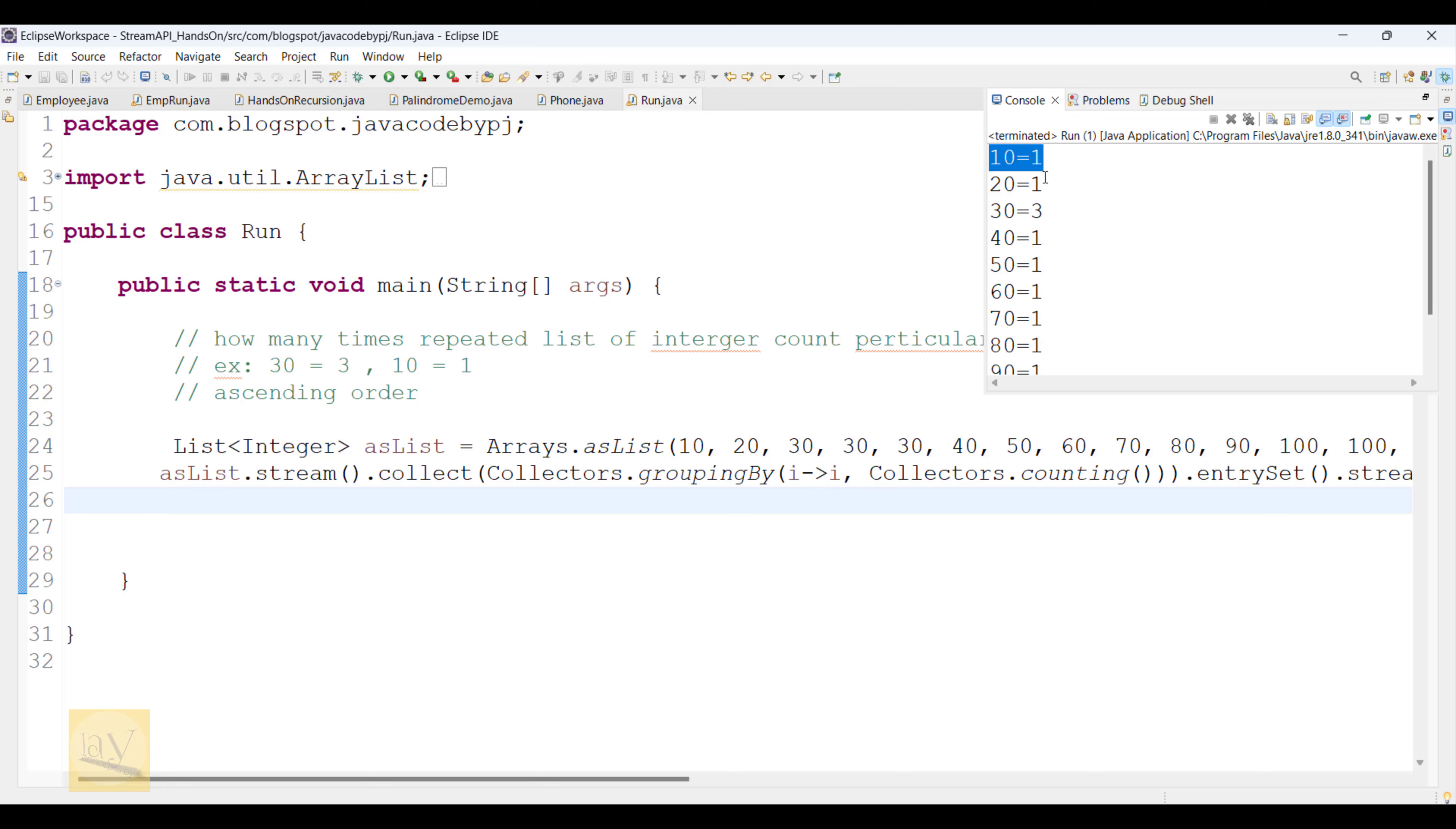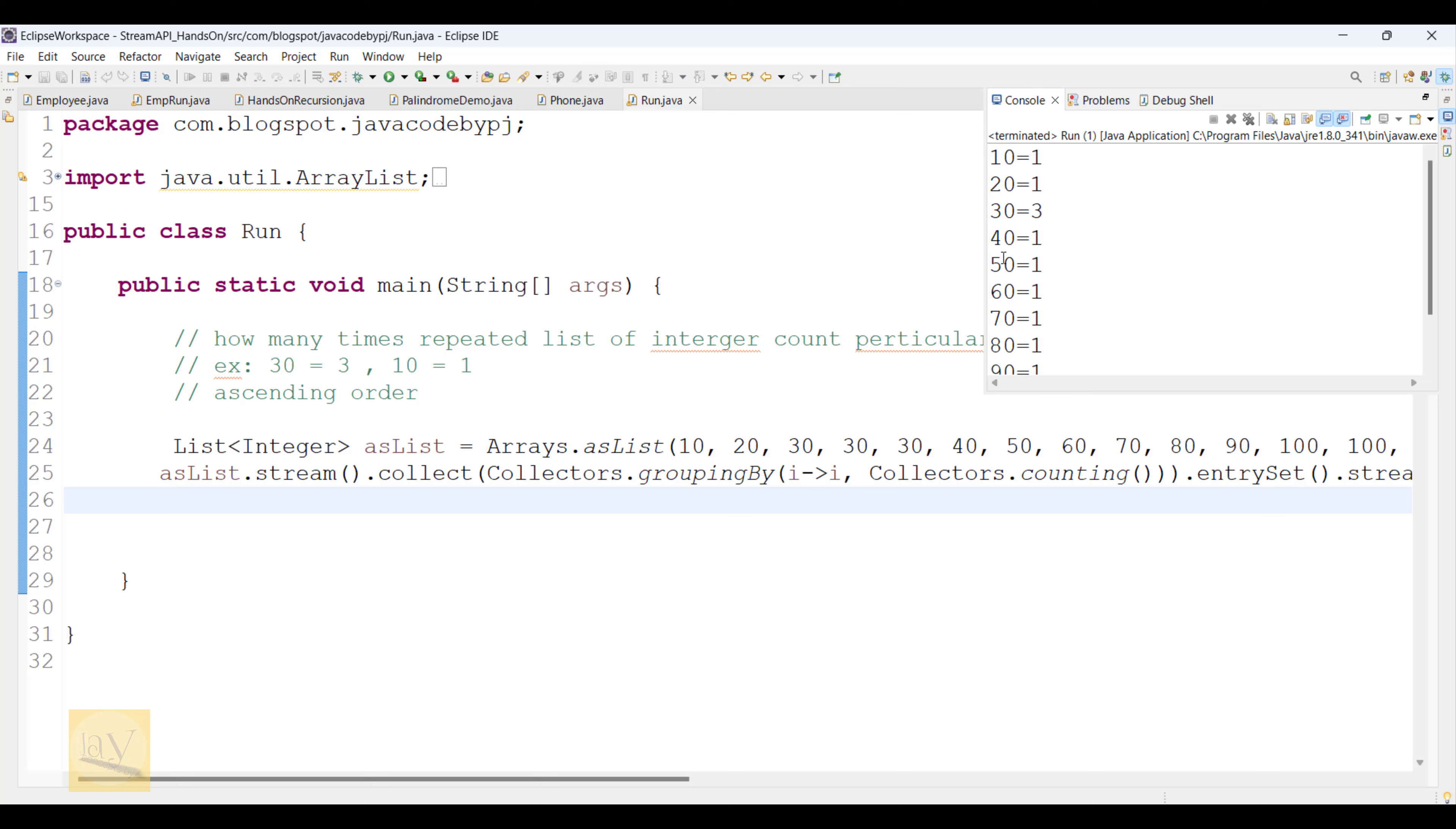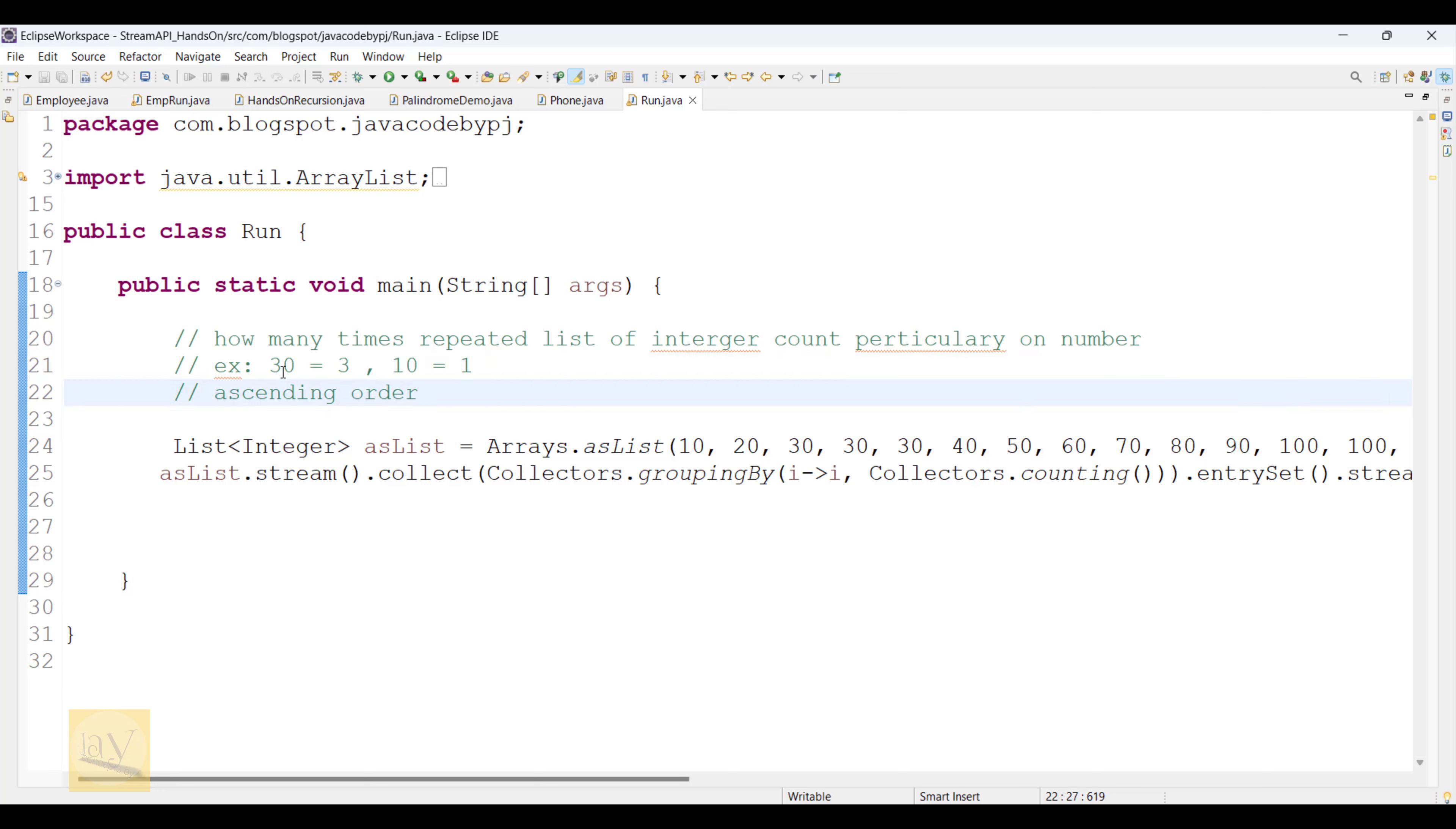See, now it's in ascending order. Observe, 10 equals to 1, 20 equals to 1, 30 equals to 3. What you would say in school or college days: equals to, okay. 90 equals 1, 100 equals 3. 100 is three times repeated, 10 is one time, 30 is three times. That means the condition matched here. At least two case studies matched, like LeetCode or HackerRank questions, like testing.